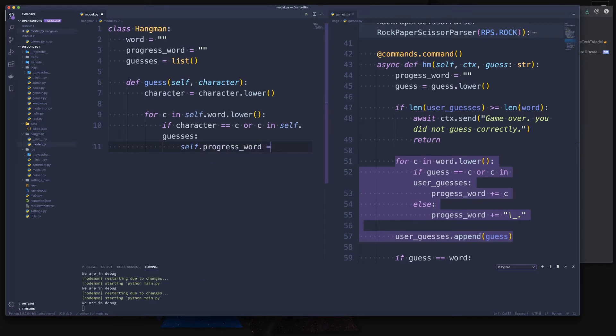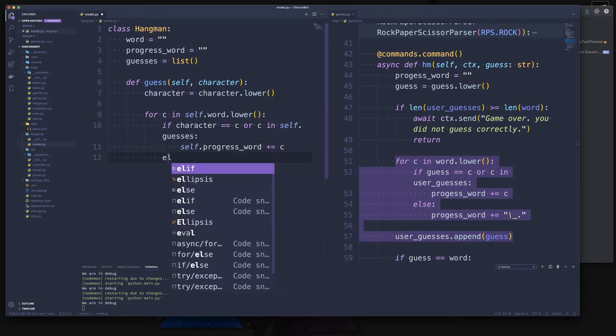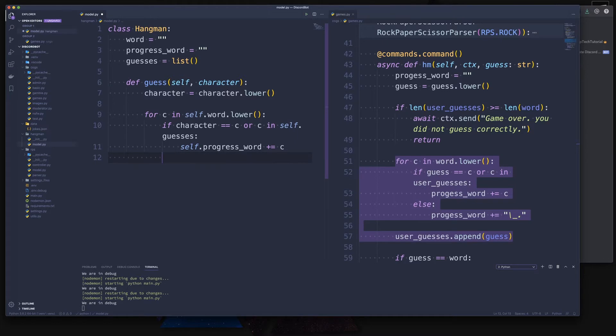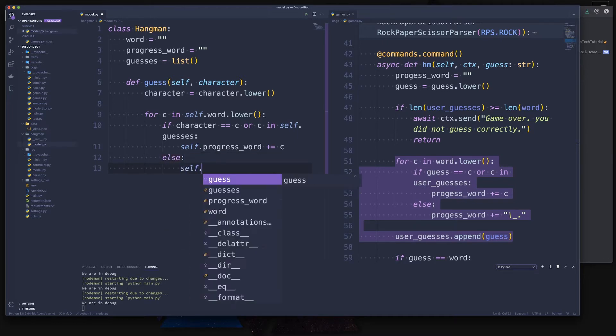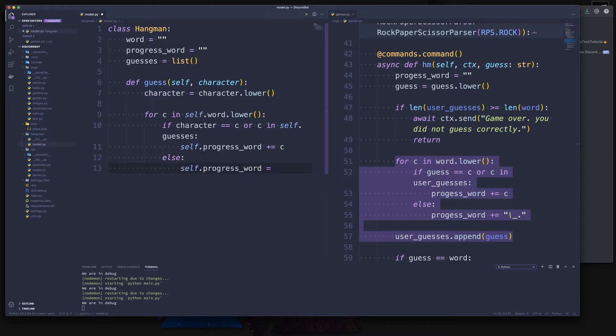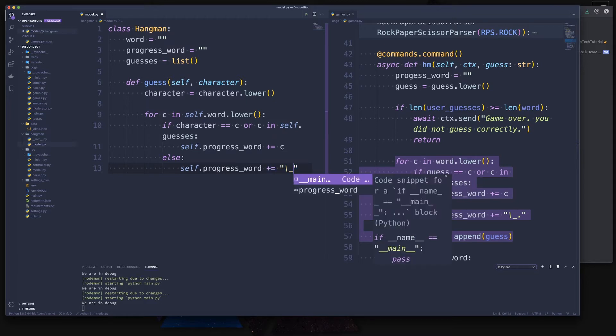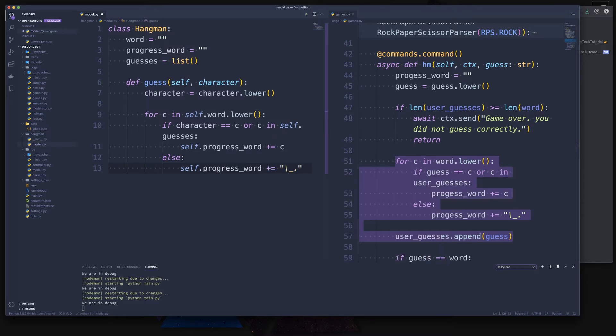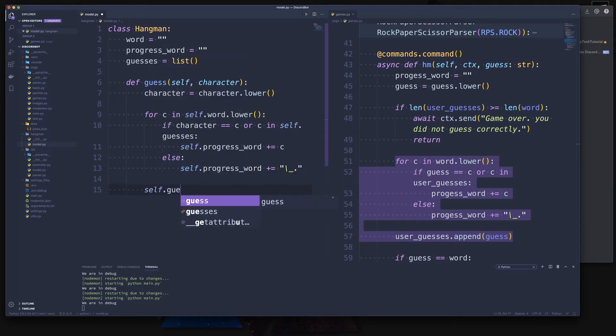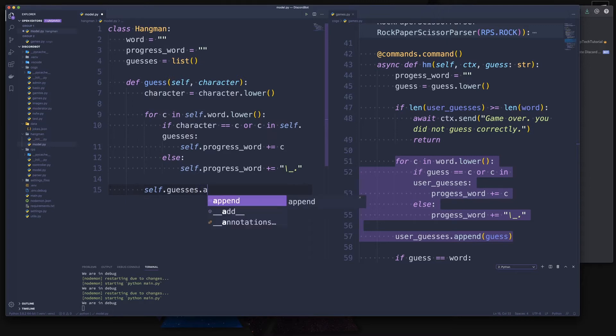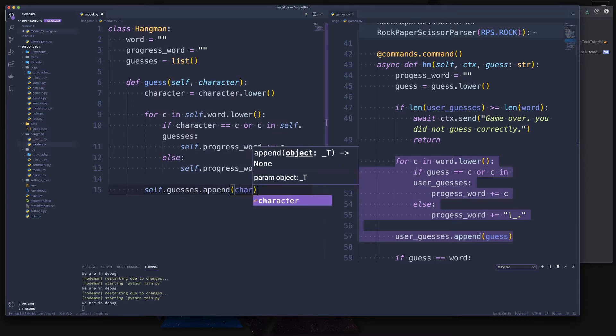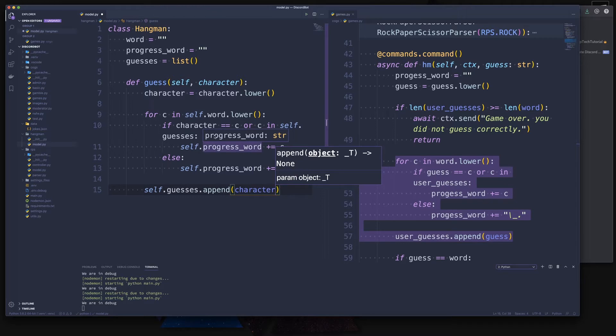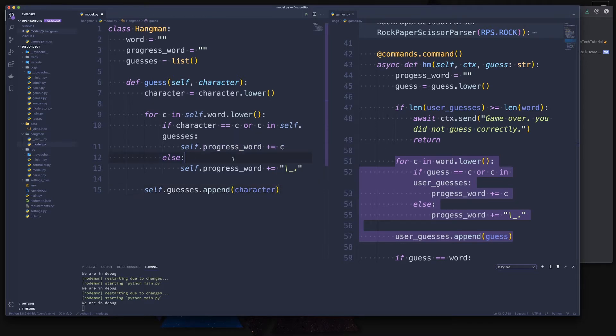Then we go to our guesses - self.guesses. Then we go to our progress word, which again is an attribute. So we say this is plus the character. Otherwise, self.progress_word plus equals and then escape the underscore dot. And at the end, we say self.guesses.append and then the character. Okay, with that, we have done this.